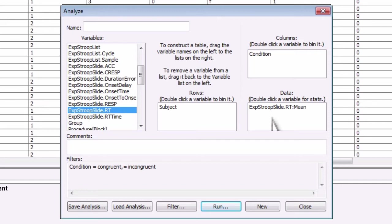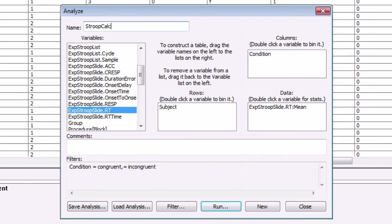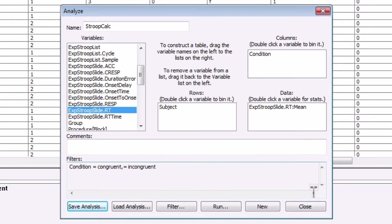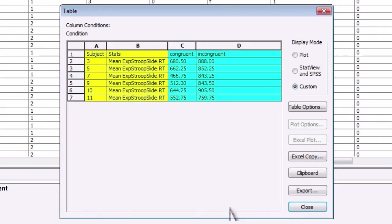You can also save this analysis for future analyses. In the name field, let's call this StroopCalc, and then click on save analysis and save it out as StroopCalc. If you click on run, you'll see the mean reaction time for each condition in the format we specified.